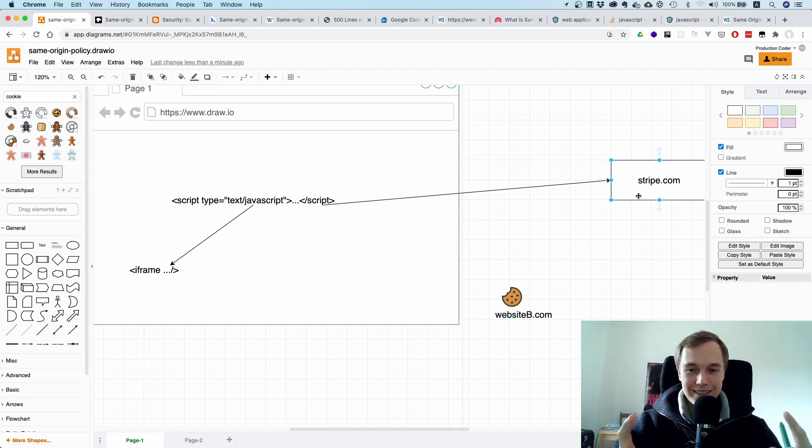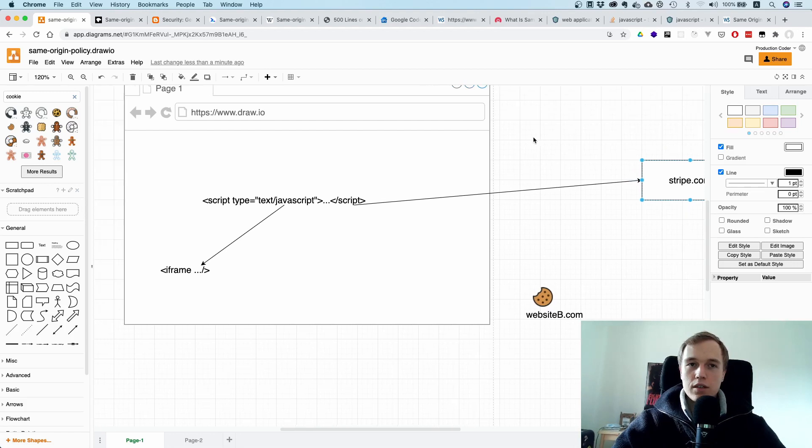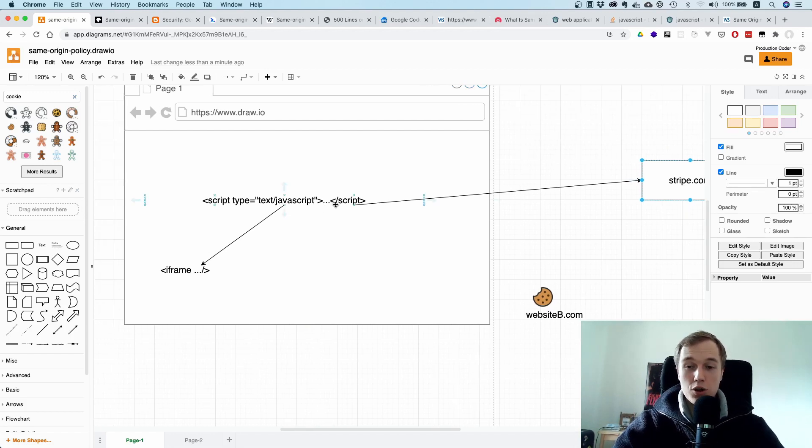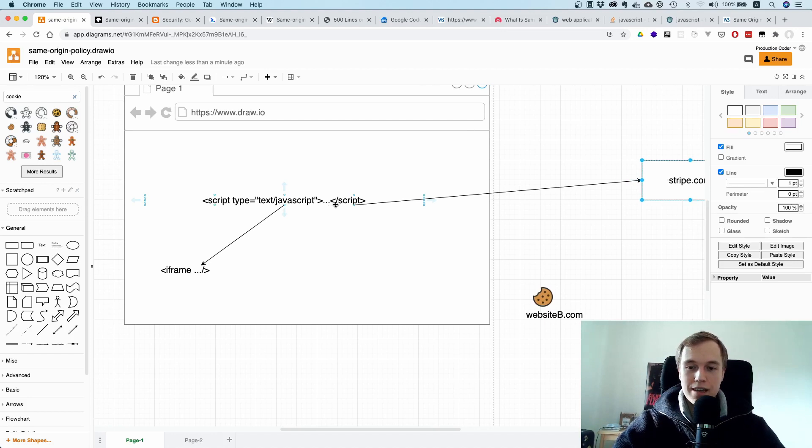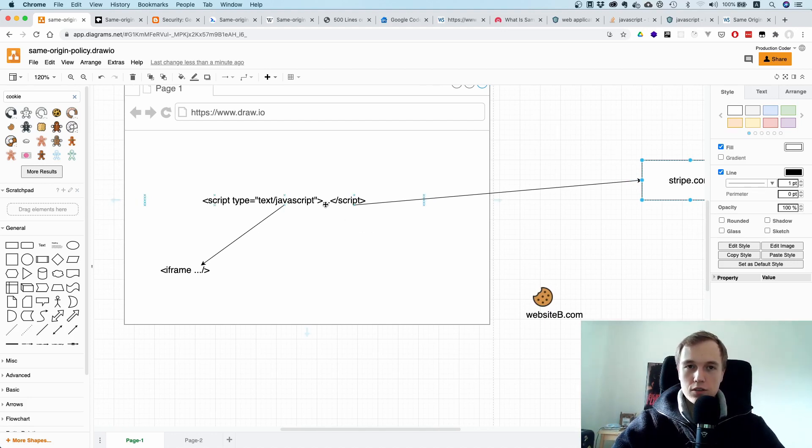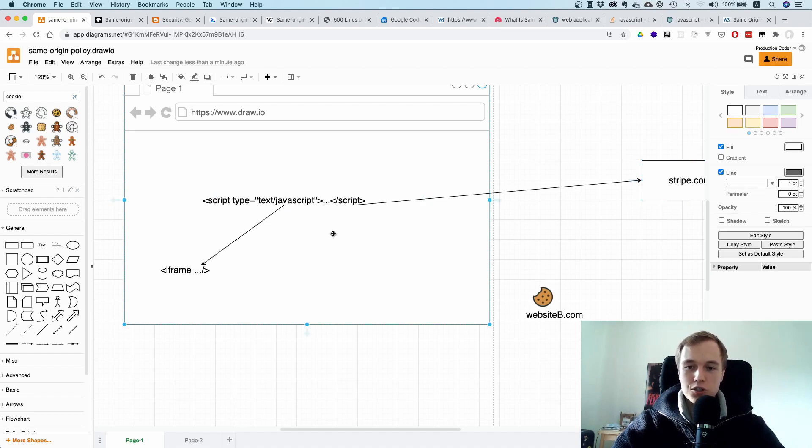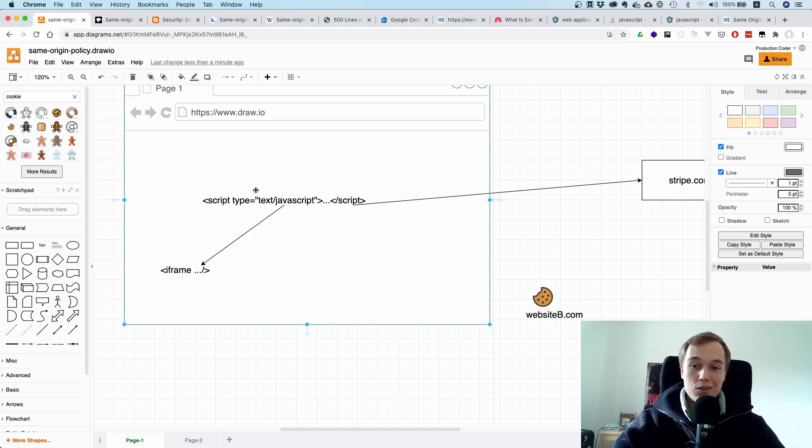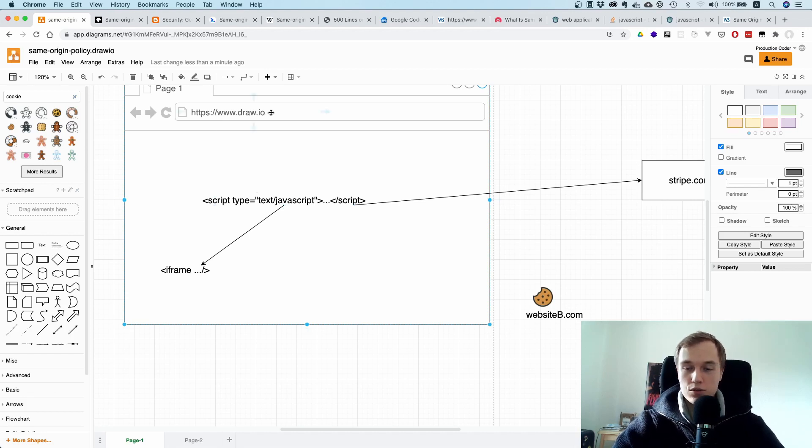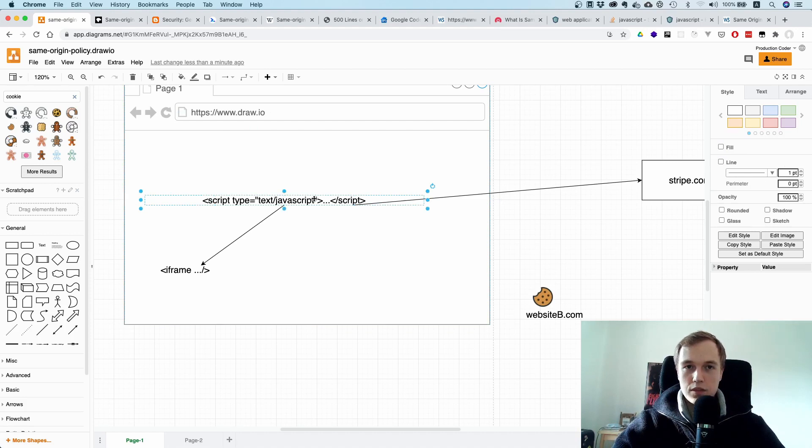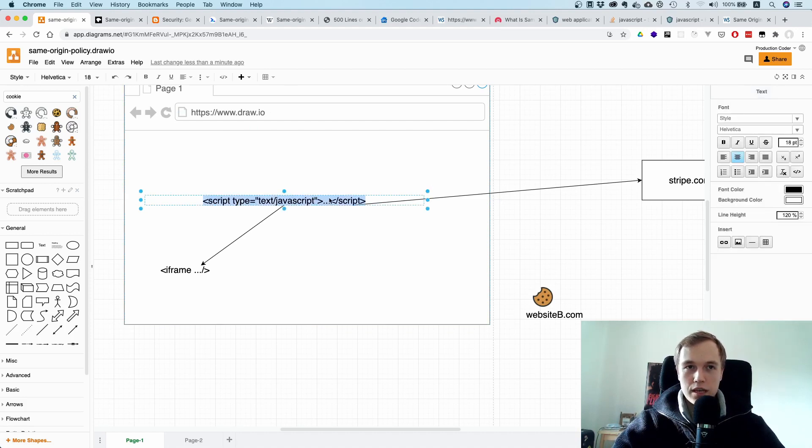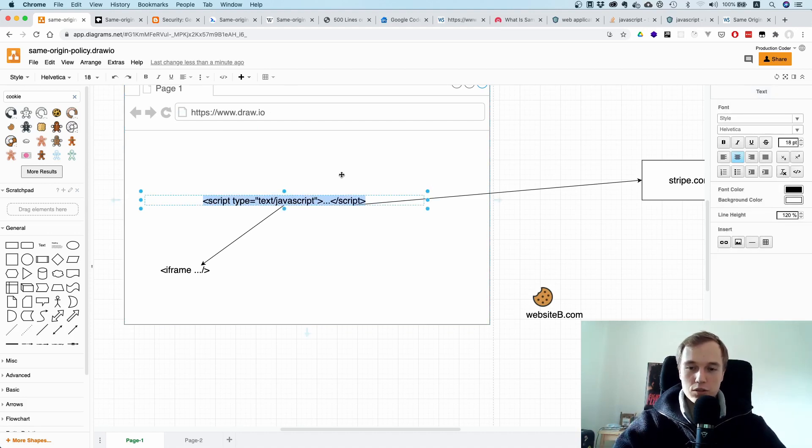Then you might say, oh well but hold on a second, this script, it's originally from stripe.com so its origin is stripe.com. That is actually not correct. The origin of a script, or what determines the origin of the script, is the document in which it lives in. Even though this script might be pulled from a different website, from a CDN, its actual origin is the document in which it is located, which is at the moment draw.io.